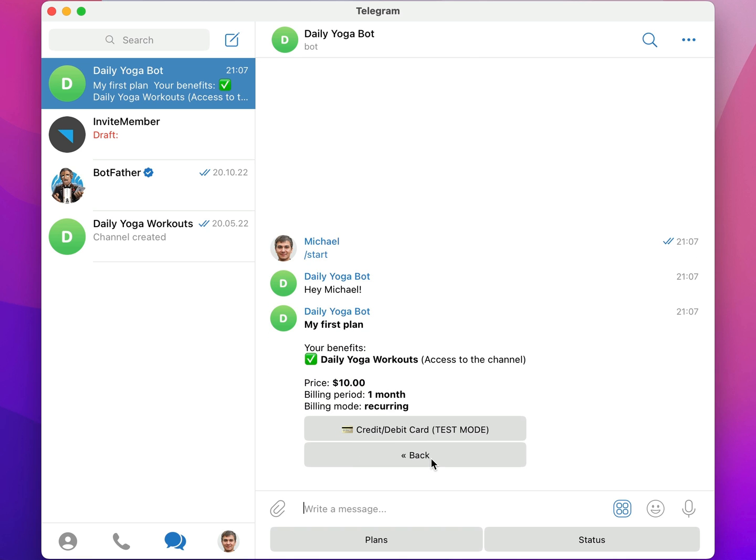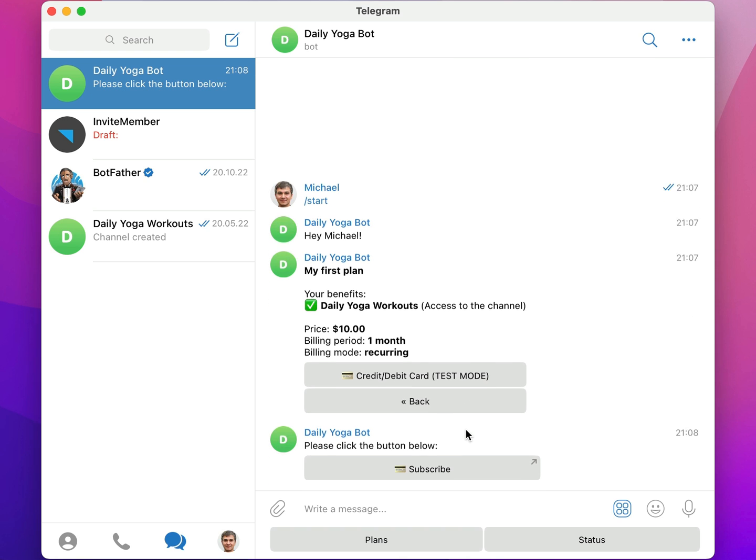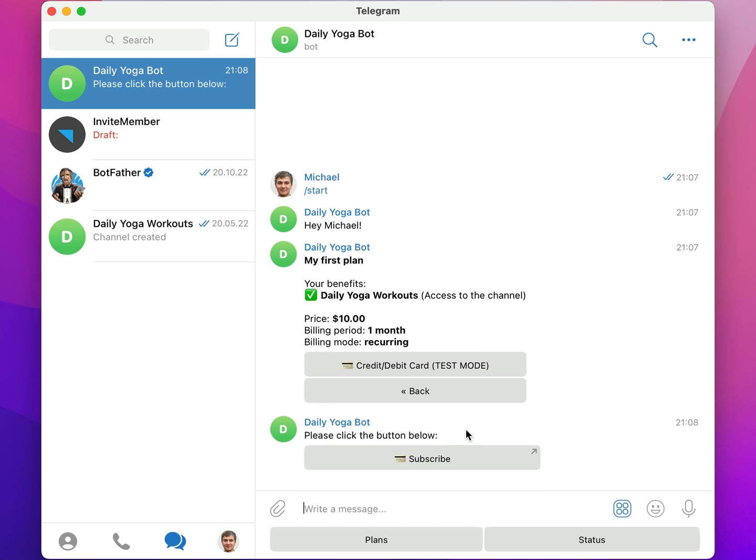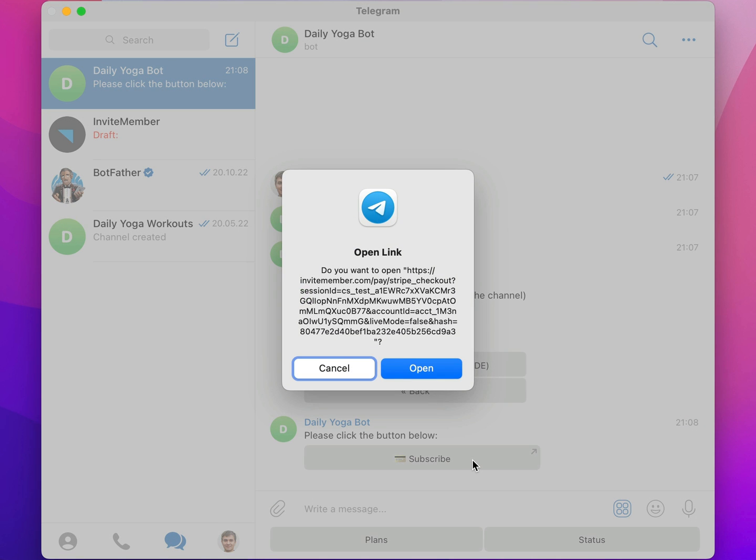Now here it lists the details of the plan and offers me to pay using a card in test mode, so I'll go ahead and do that. Now I'll click the Subscribe button, and it wants me to open this Stripe payment link, so let's do it.